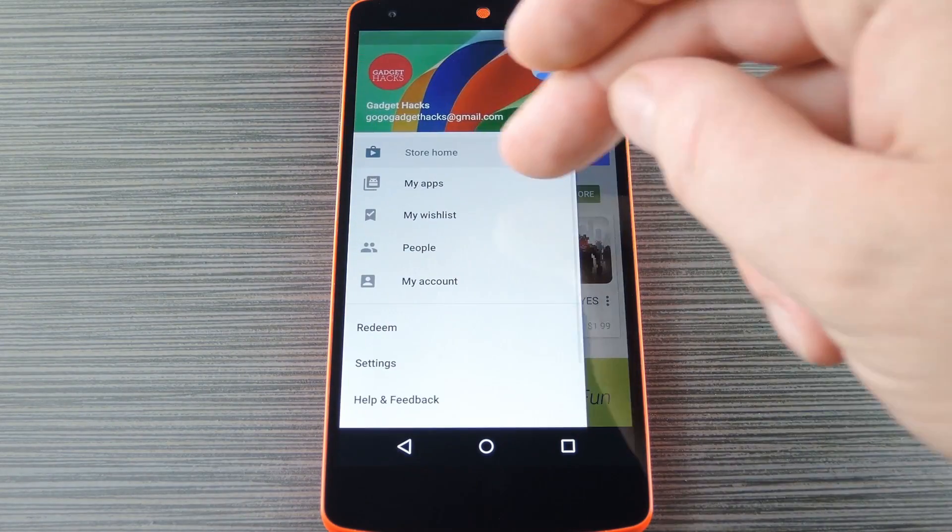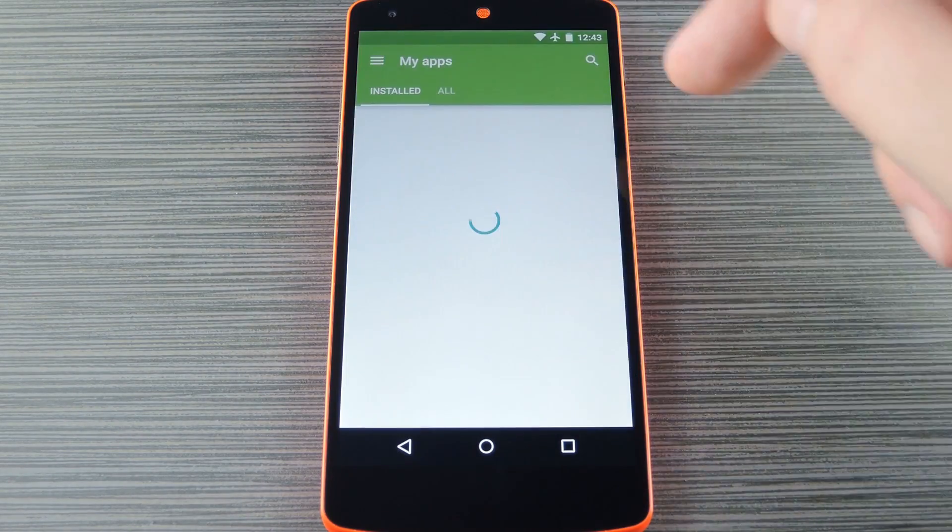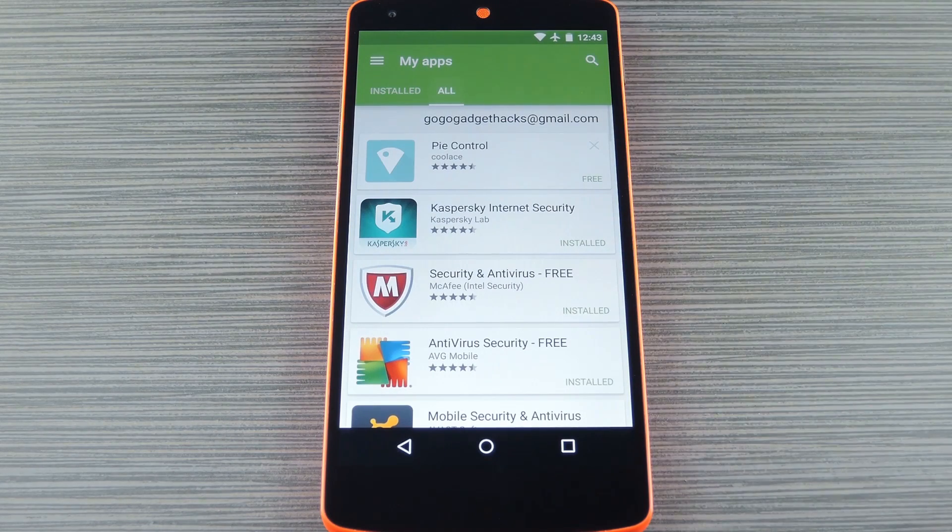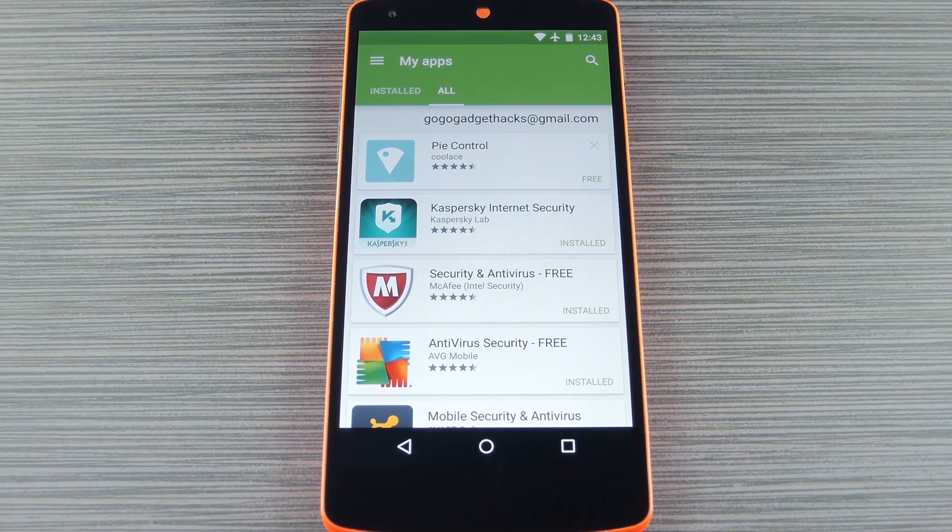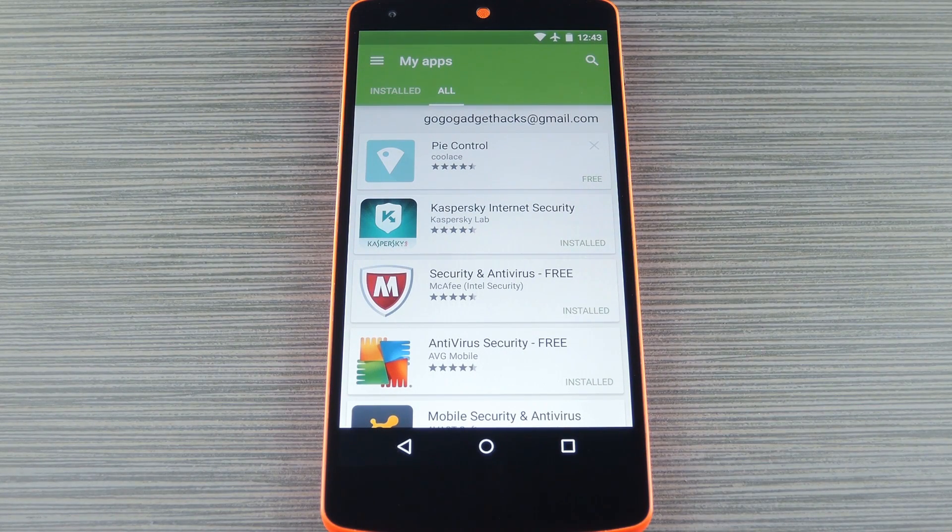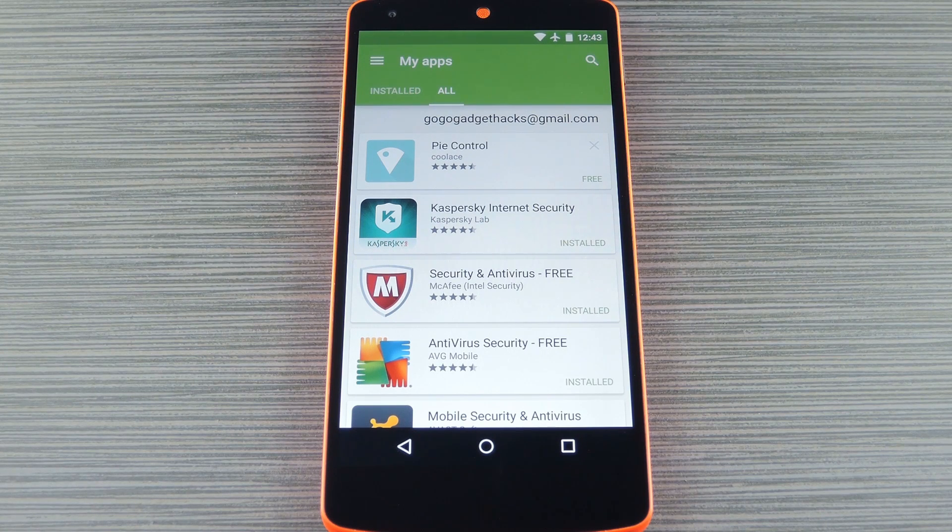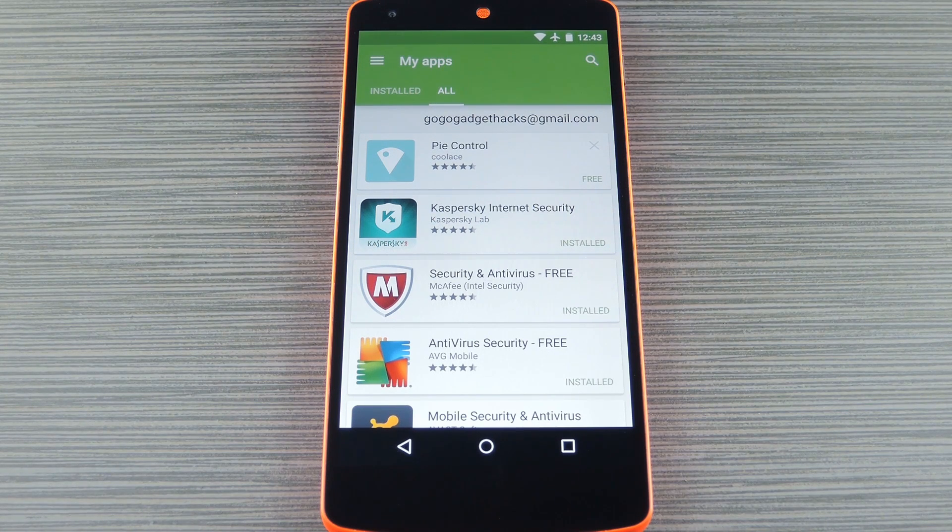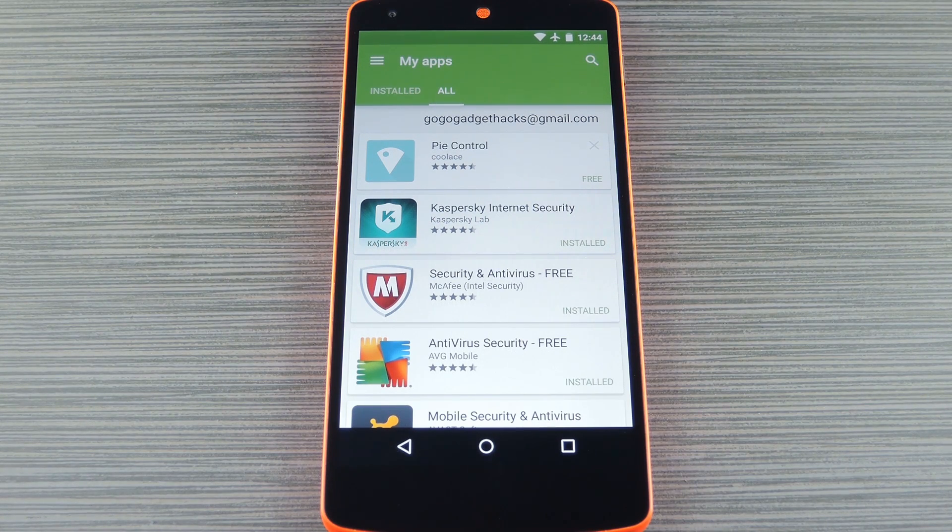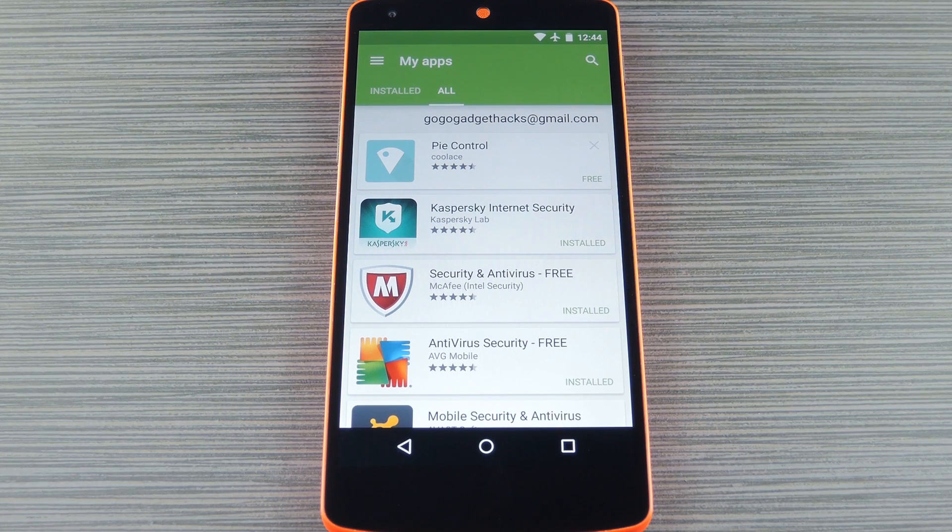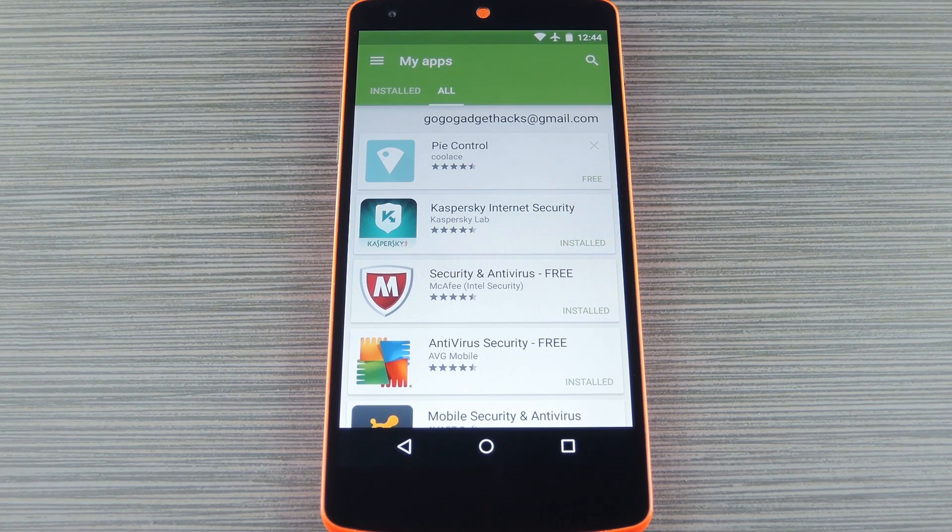From now on, whenever your family member heads to their My Apps section, they'll see all of the apps and games you installed and purchased with your account. And since the initial Google account that purchased these apps is now tied to this device, your family member has every right to download and install any of your paid apps.